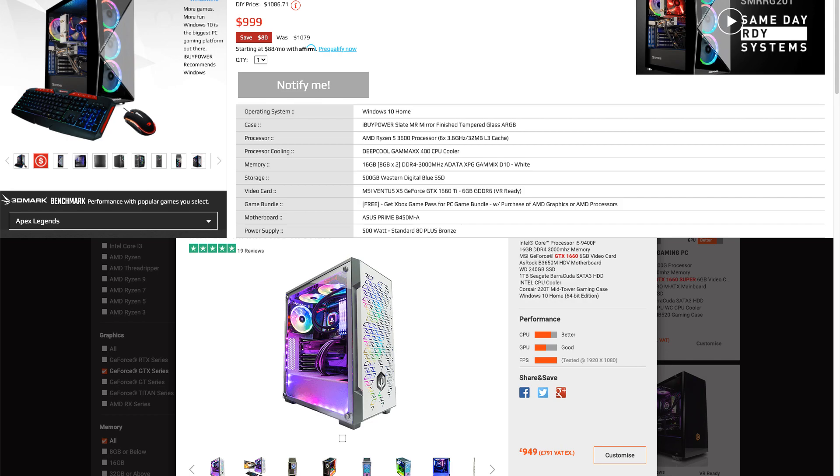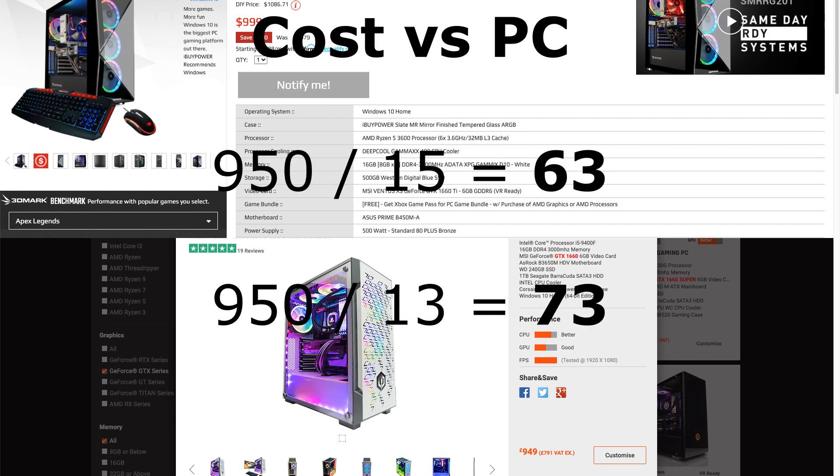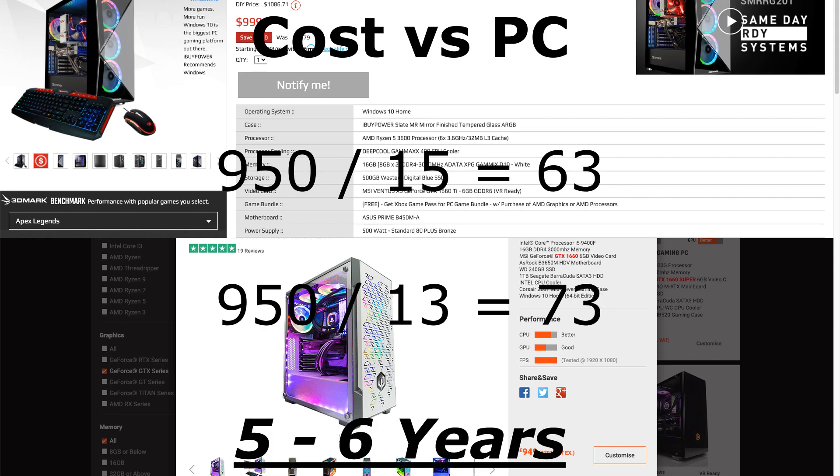If we look at the 950 divided by the 15 of the Shadow Boost, 63 months equivalent, and 950 versus the discounted rate 13 is 73 months. That's five to six years equivalent to build the PC or to run Shadow.